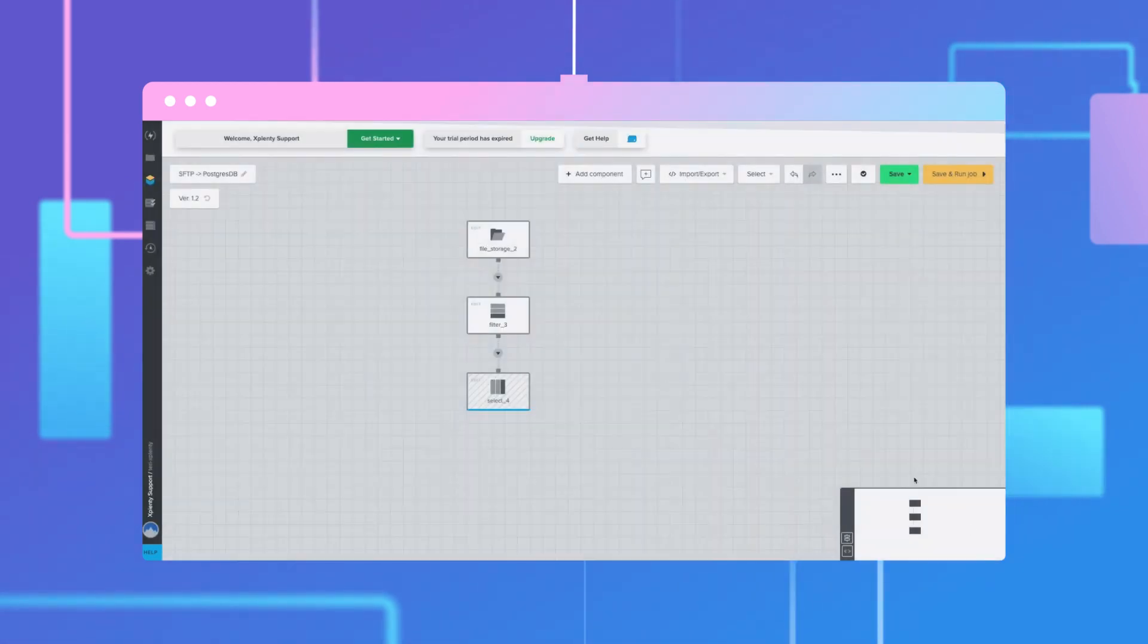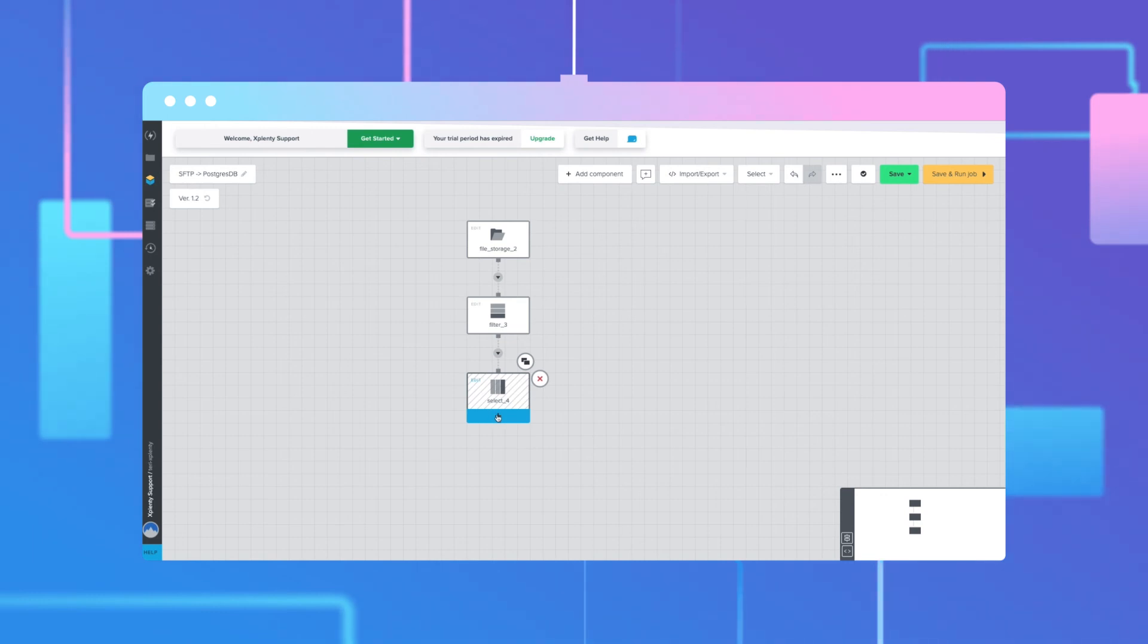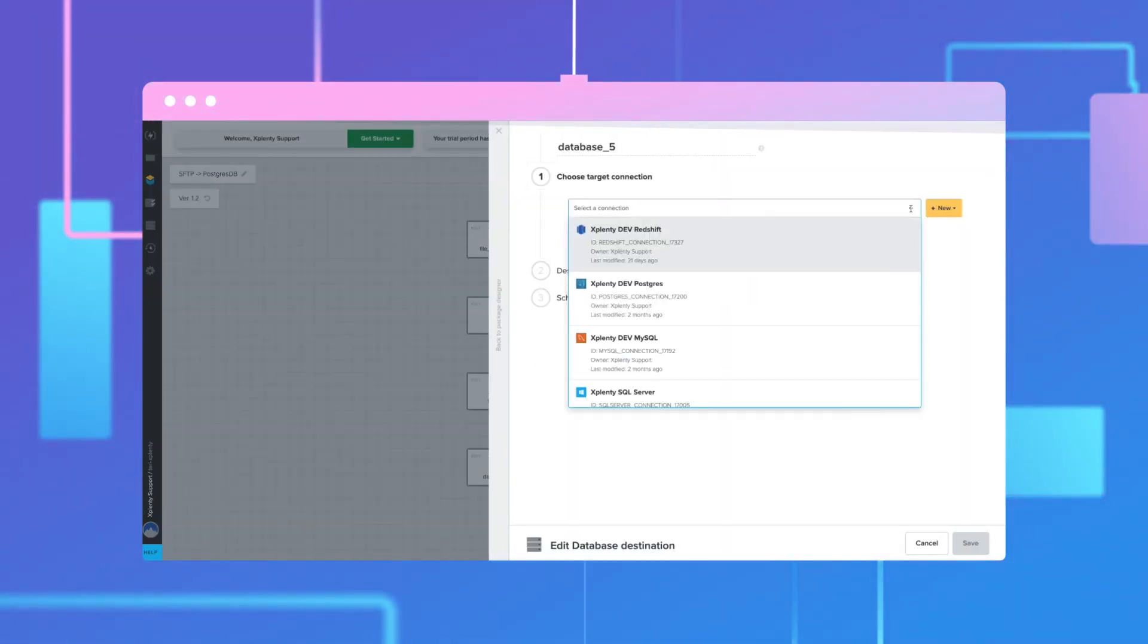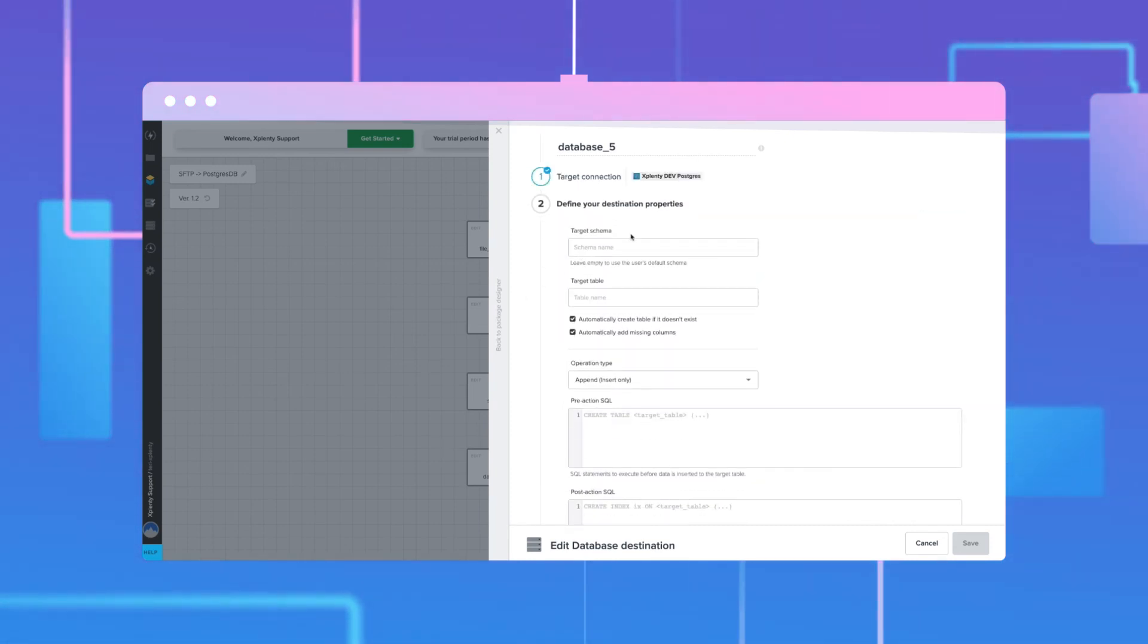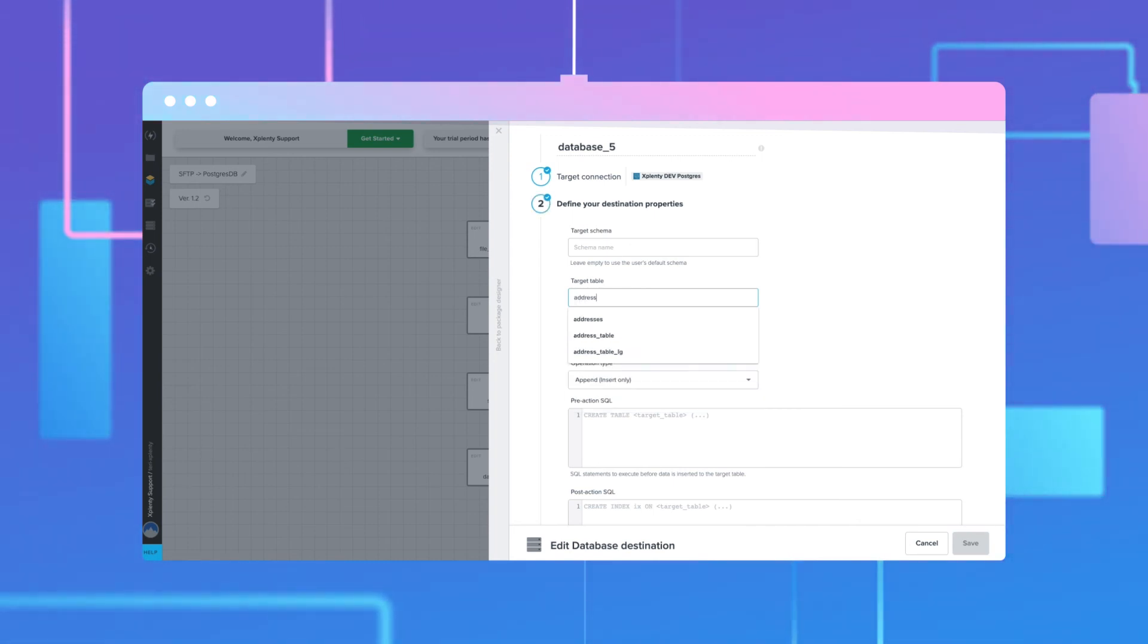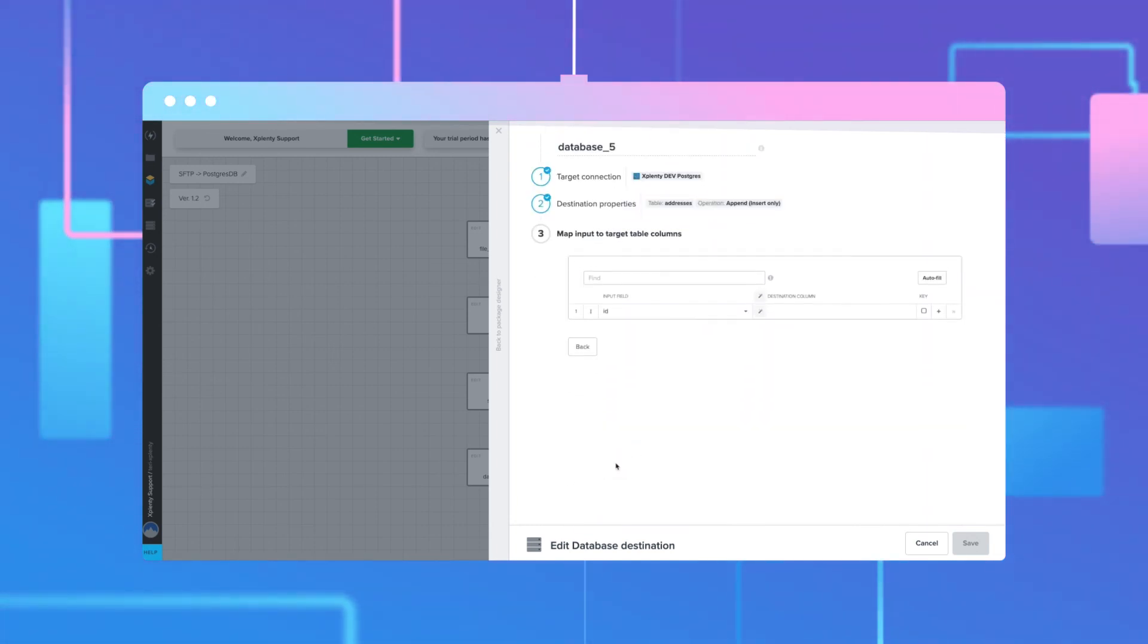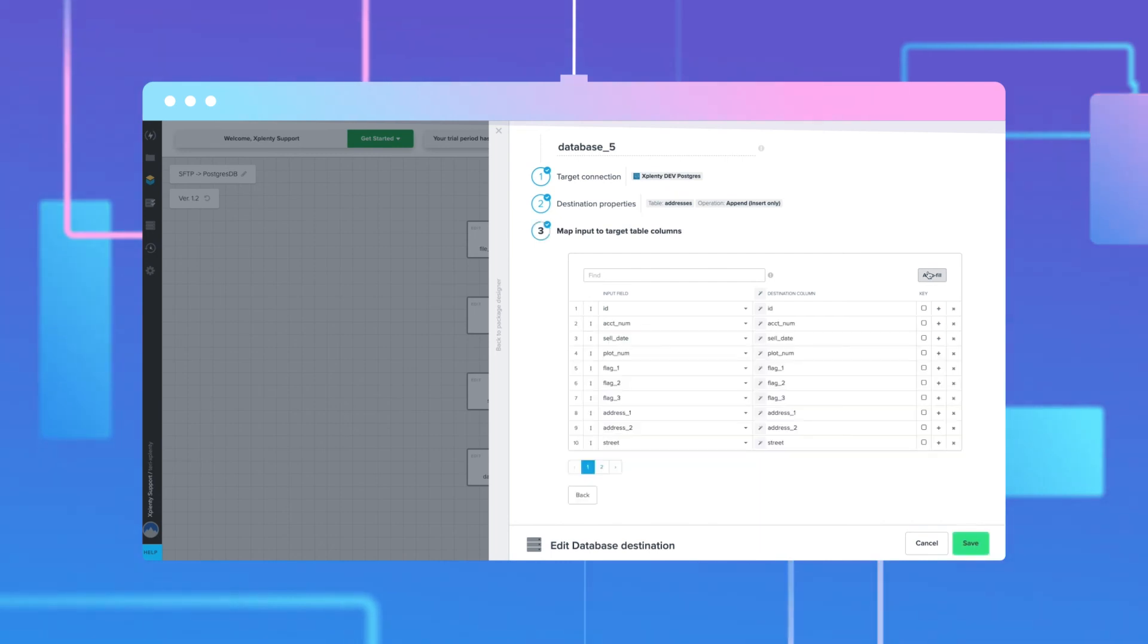The data has been cleansed and standardized and is ready to go to a database. We will then be sending this data to a Postgres database. Give the table a name and continue to fill out the required fields. The final step is mapping input fields to destination columns. Save the component.